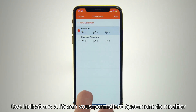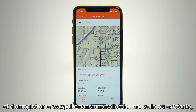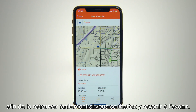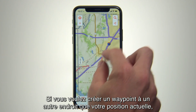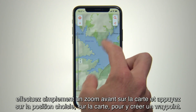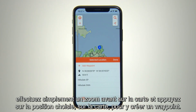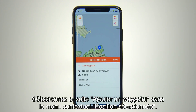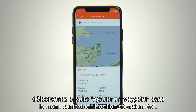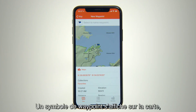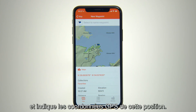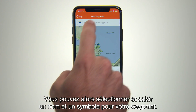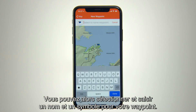There are also on-screen cues that will allow you to edit and save the waypoint to a new or existing collection, so you'll know where to find it if you ever want to return to that spot on future excursions. Alternatively, if you want to create a waypoint somewhere beside your current location, you can simply zoom in and tap that location on the map to drop a waypoint there. Then choose Add New Waypoint from the Selected Location pop-up menu. A waypoint symbol will appear on the map and a new waypoint page will come up, showing you the GPS coordinates for that location and allowing you to select and enter a name and icon symbol for your waypoint.